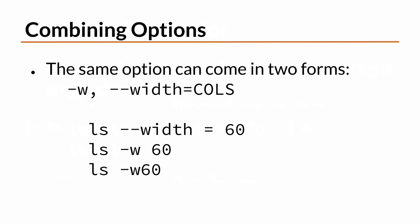For some options, you can use a short format or a long format. In the MAN page, these options are separated by a comma, which means that you can use either form you wish. When a long format of an option requires an argument, the short format does too, even if it's not explicitly stated in the MAN page.